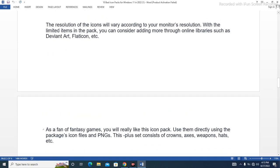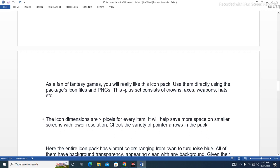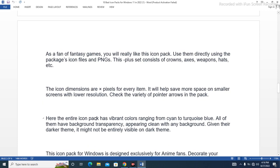As a fan of fantasy games, you will really like this icon pack. Use them directly using the package icon files and PNGs. This set consists of crowns, axes, weapons, heads, and more. The icon dimensions are optimized in pixels for every item, helping save more space on smaller screens with lower resolution. Check out the variety of pointer arrows in the pack as well. The entire icon pack has vibrant colors ranging from cyan to turquoise blue, and all of them have background transparency, pairing well with any background.